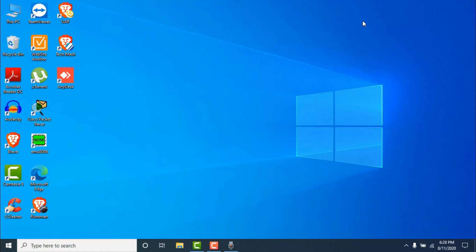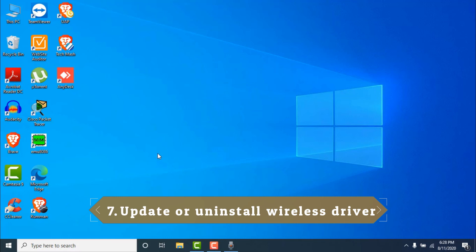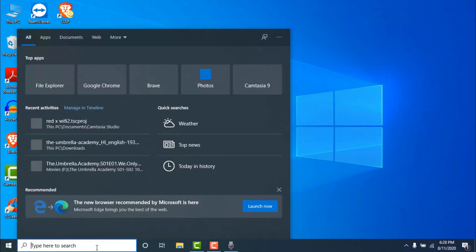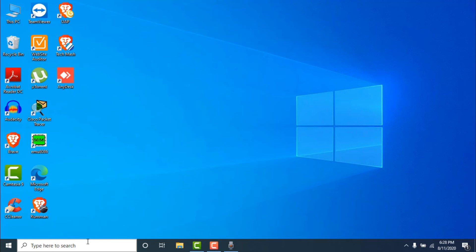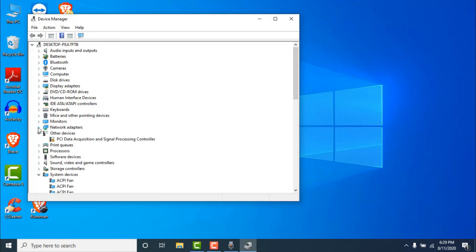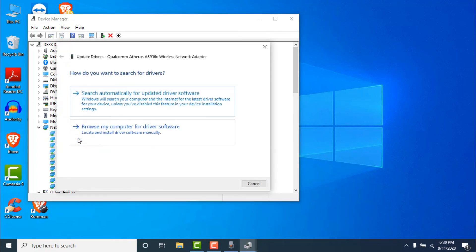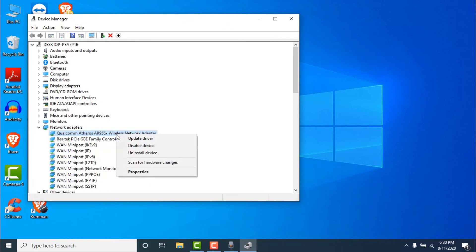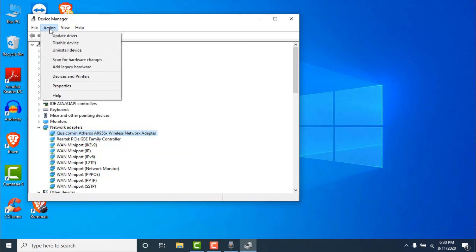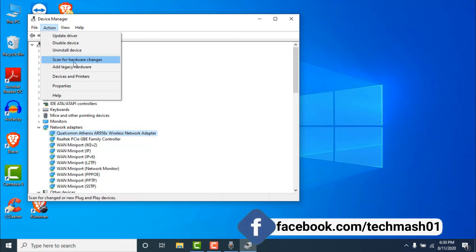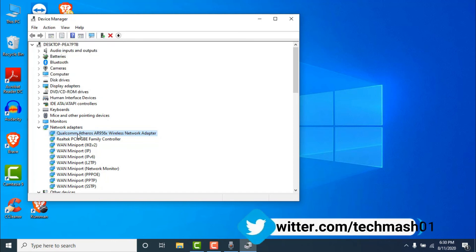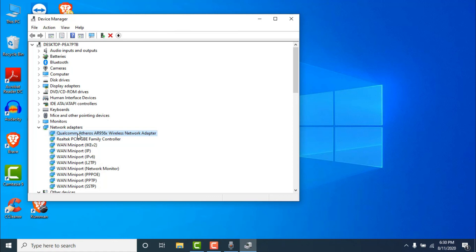If the previous methods didn't fix your wireless problem or red cross icon on the network, the last method is to update or uninstall your wireless driver. Open Device Manager, find 'Network Adapters,' right-click your wireless network adapter, and click 'Update Driver.' You can search automatically or manually. If updating doesn't work, click 'Uninstall Device,' then go to Action and click 'Scan for Hardware Changes' to reinstall it automatically. There's also a complete dedicated video on this method.